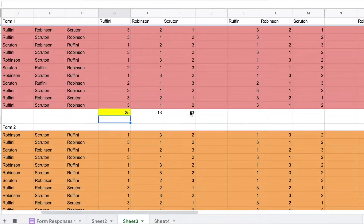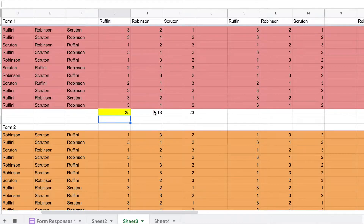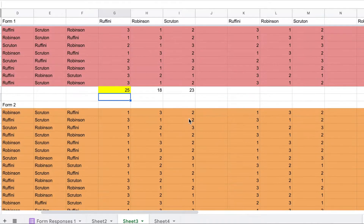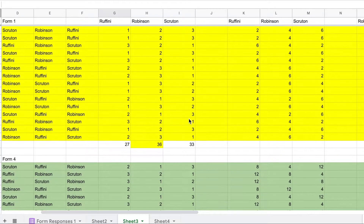Then it's just tallied up. We see that Rafini gets 25 points, Robinson gets 18 points, and Scruton gets 23 points this way. And then we do it for the whole school.